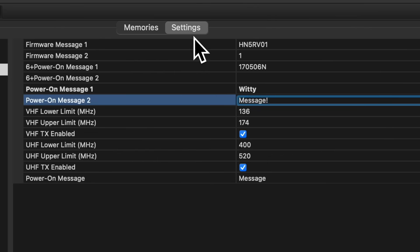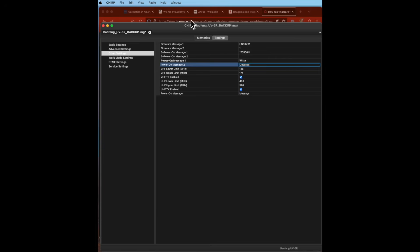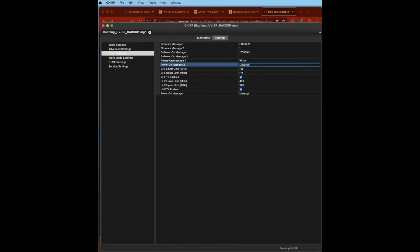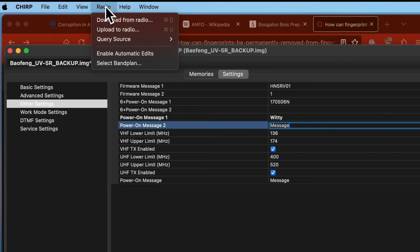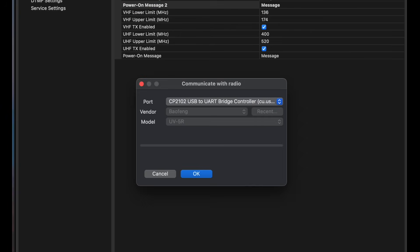Step five: you must now send your changes back into the radio, because the changes are not live on the radio when you type them. From the menu, select Radio and then Upload to Radio.